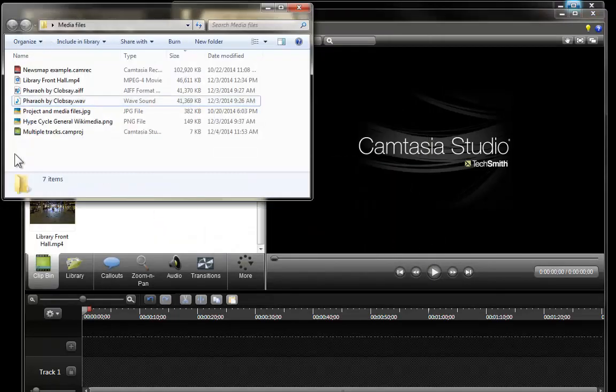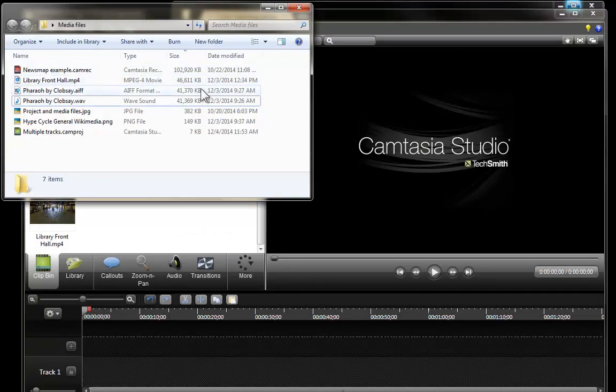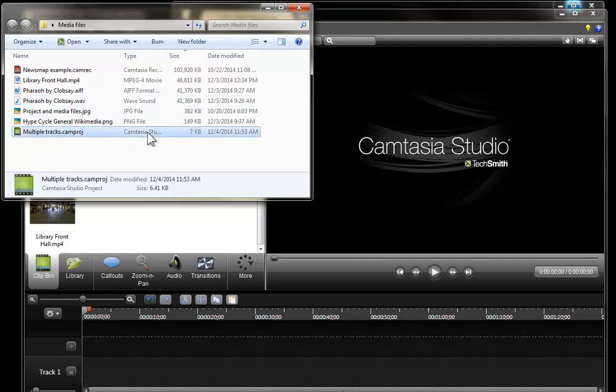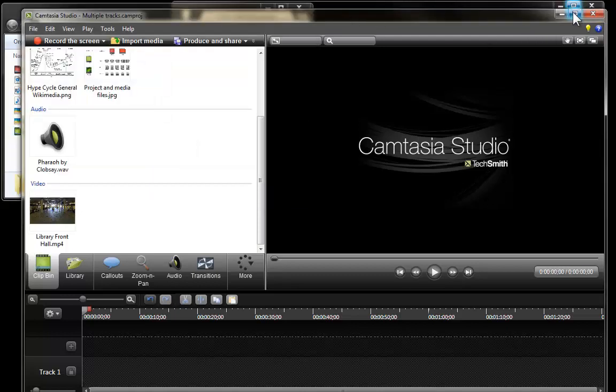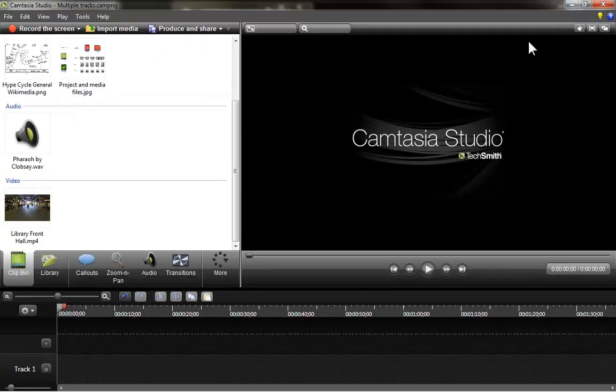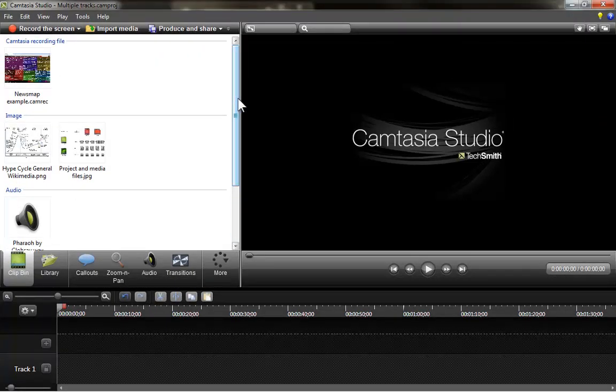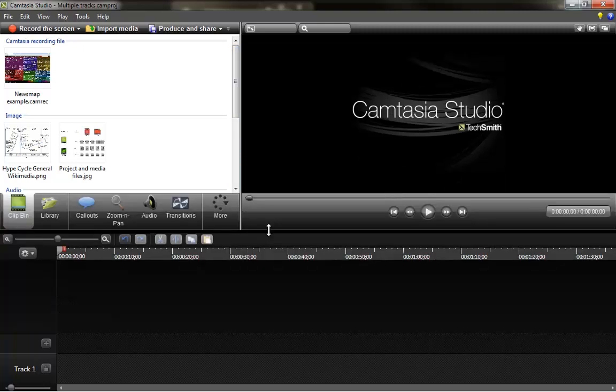Very well, now I can go back to my folder. I can see once again that all of my media files have been included and now there is a brand new editing file Camtasia project file with seven kilobytes. Very well, I am going to start doing some basic manipulations of my video file and the main purpose of this is just to show you what is possible.